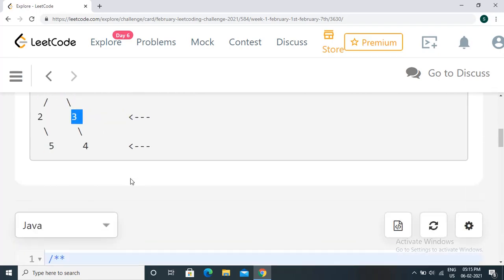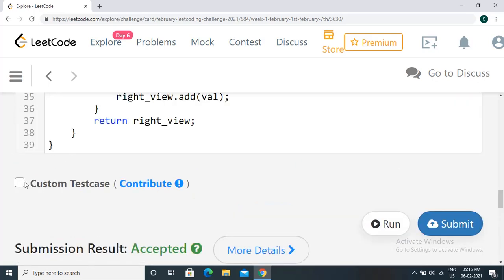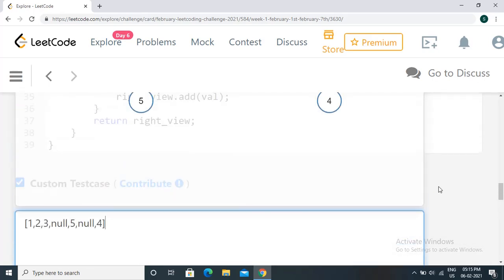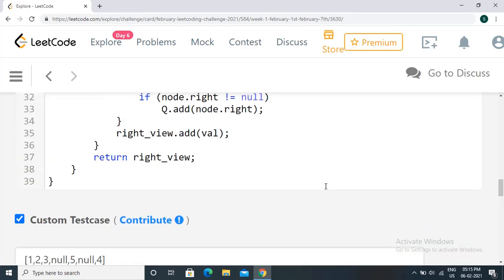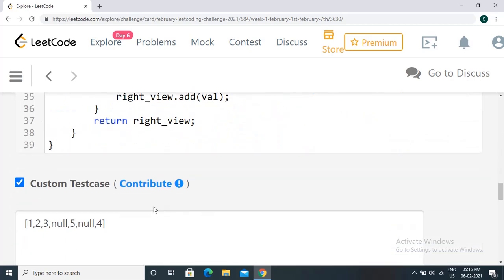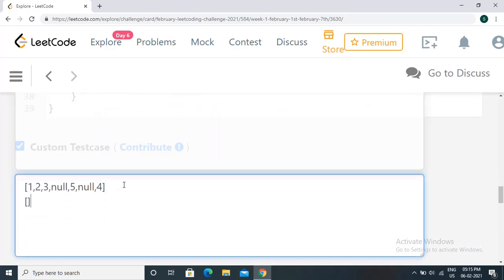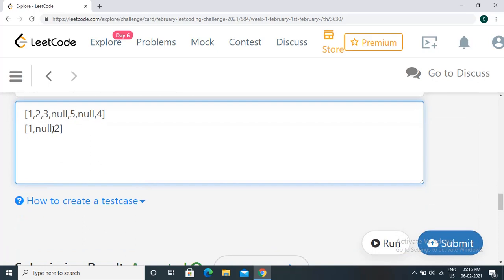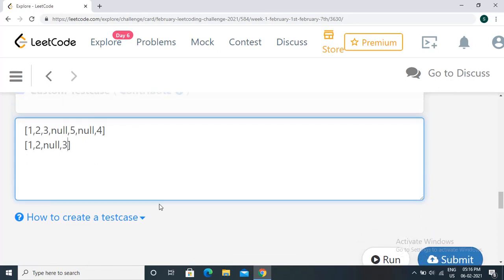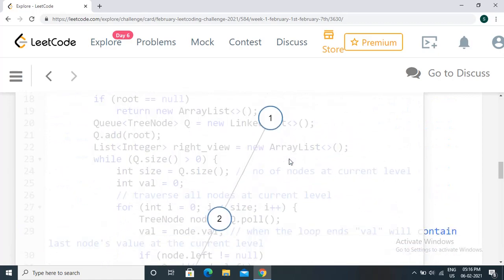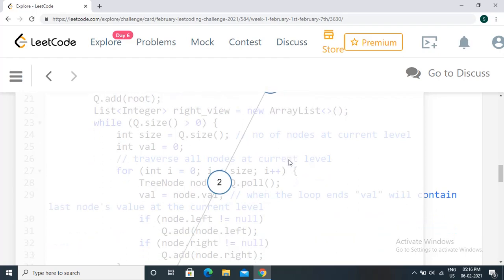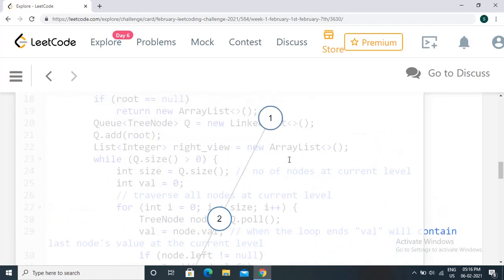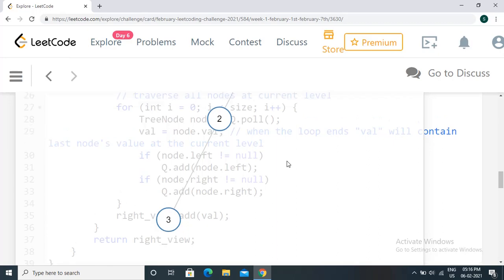Let me show you an example. If you write a test case with a tree like 1, 2, where the right child is null and then 3, all the children are left nodes. In this case, the right side view will still be 1, 2, 3 — even though those are left children, not right children. So we don't necessarily need right children; we need to consider all such cases.